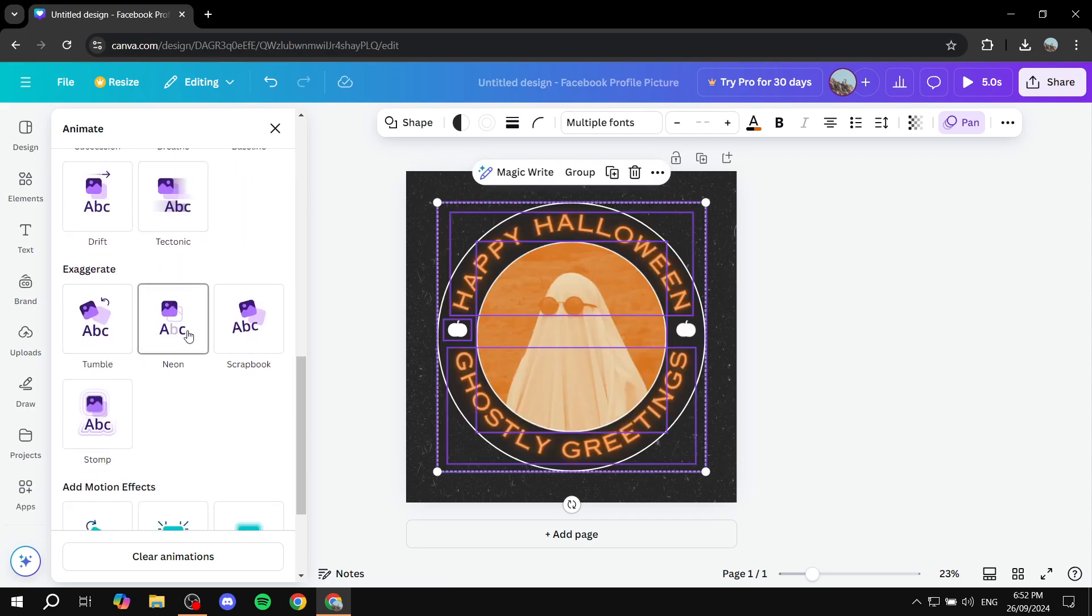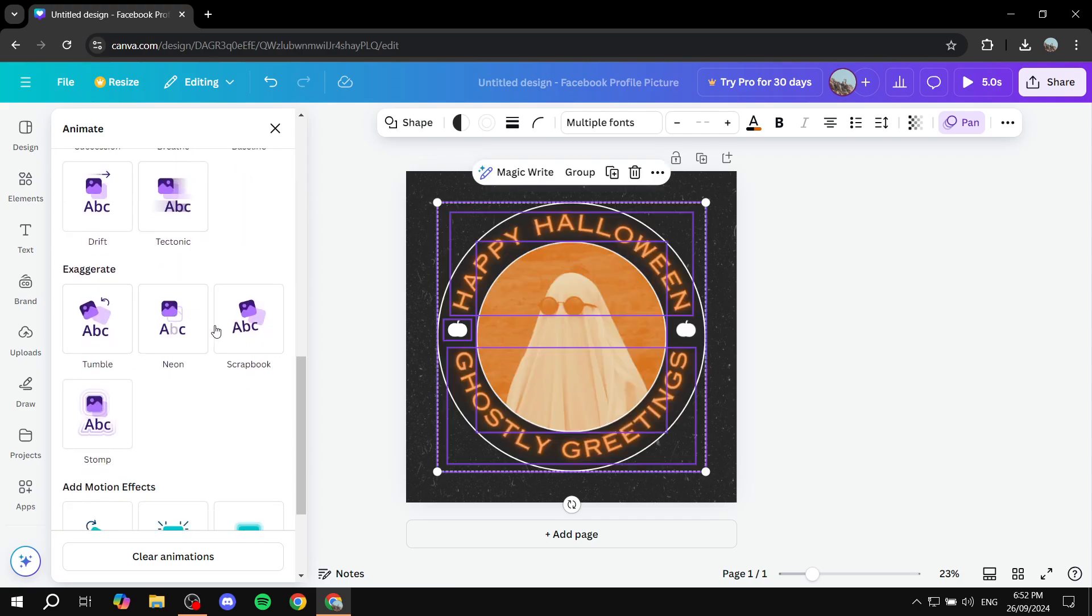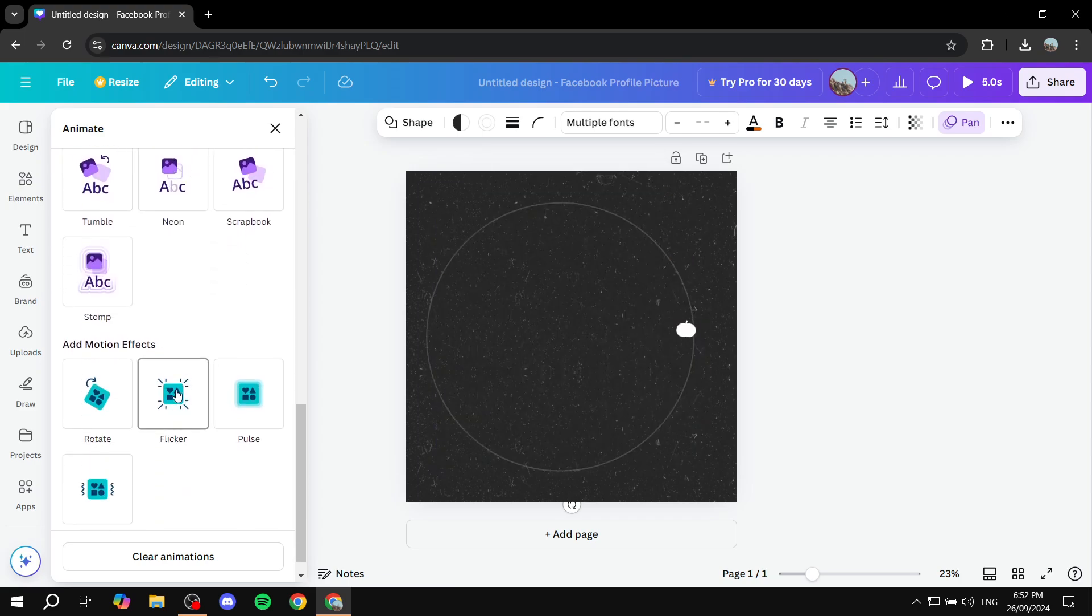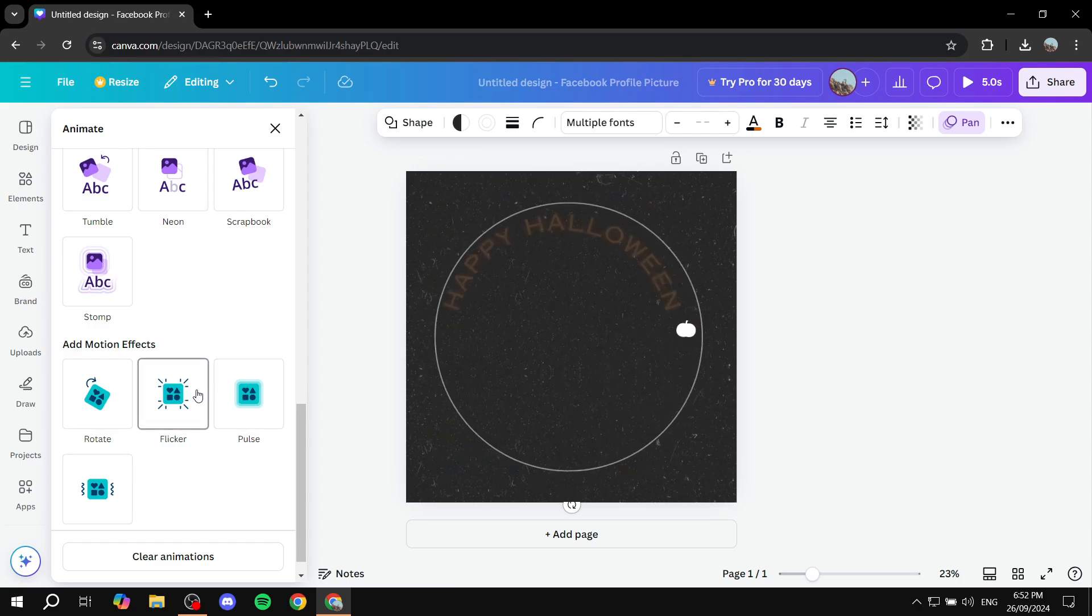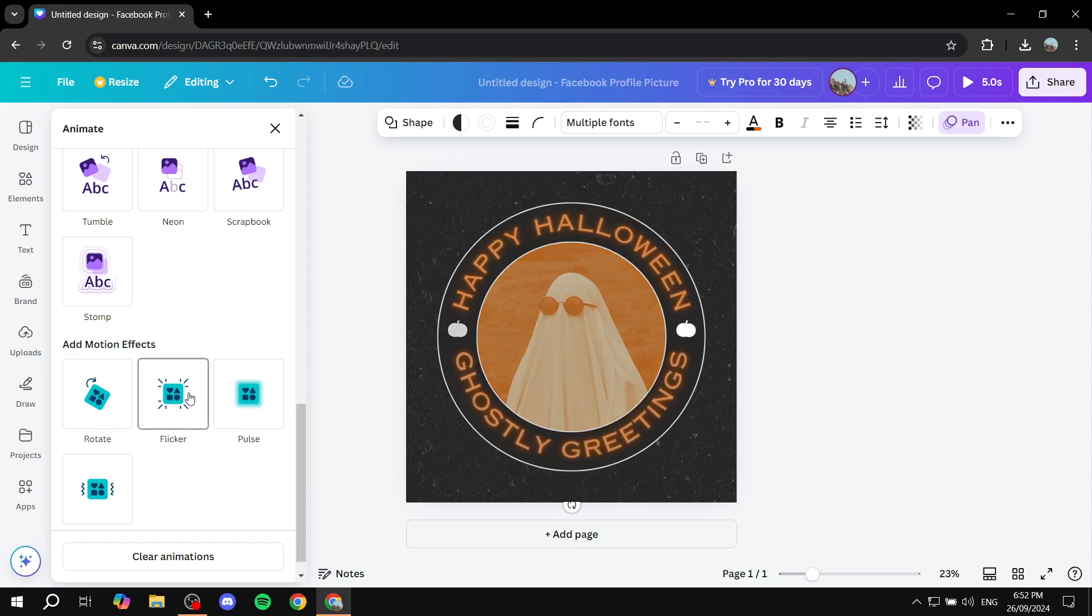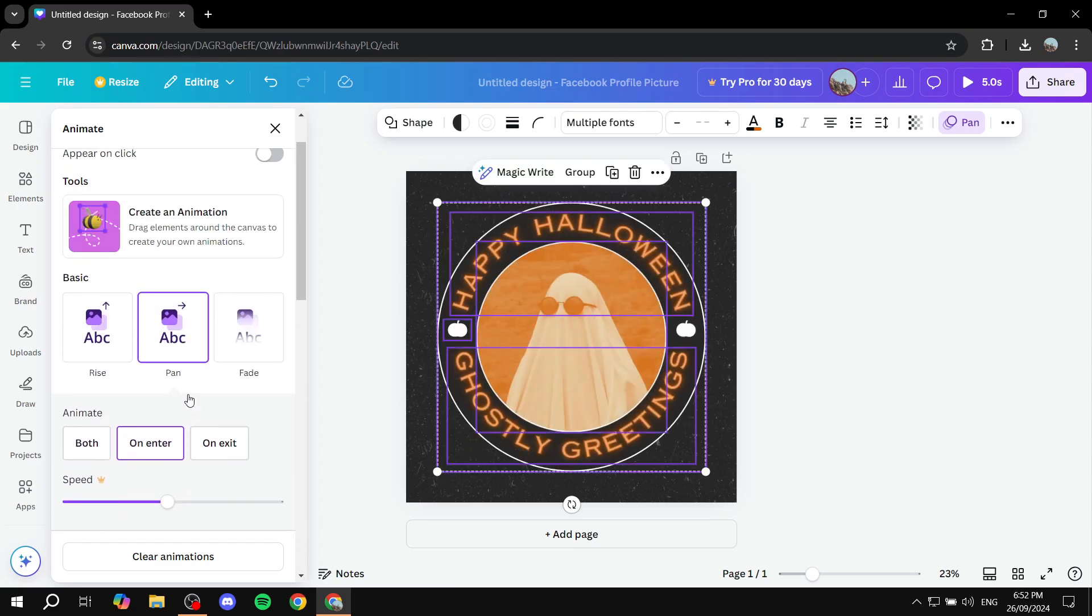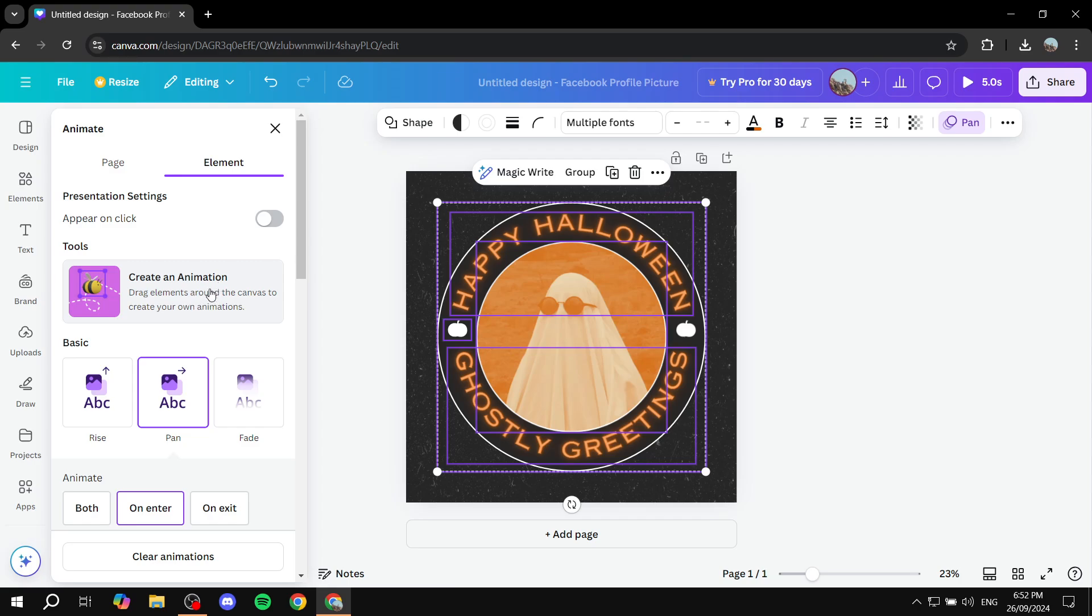Or you can just change using a different animation here, which is also going to be included. Now we also have the create an animation option here, which you can also use if you just click on it, you can actually move stuff yourself.